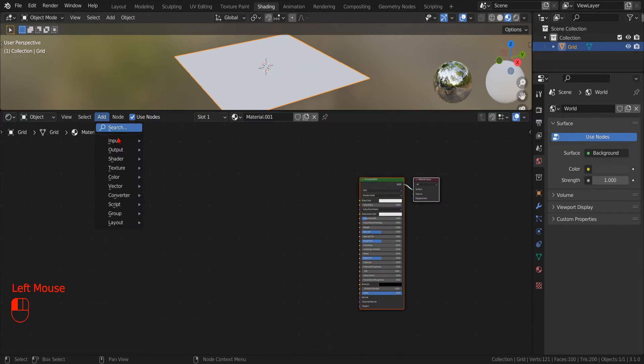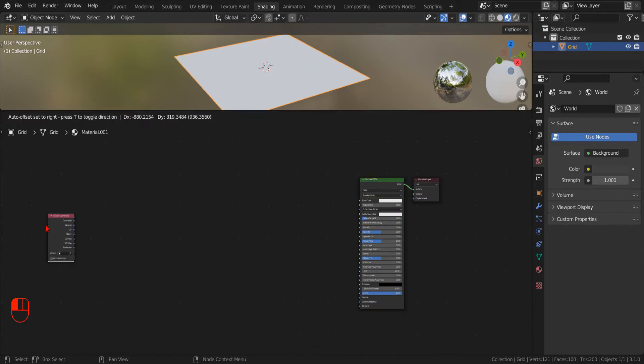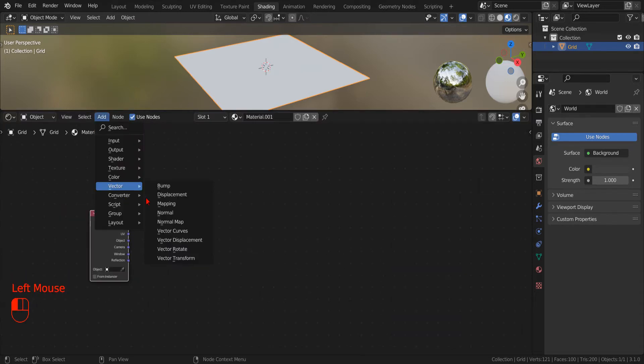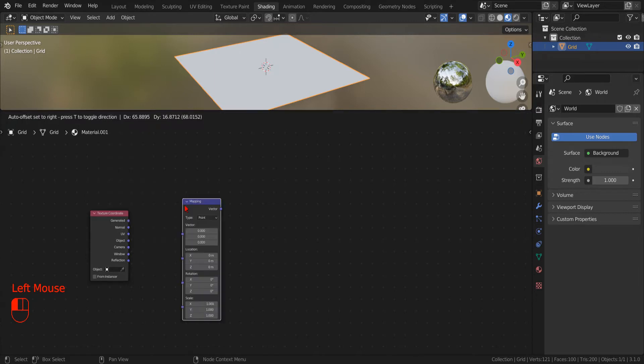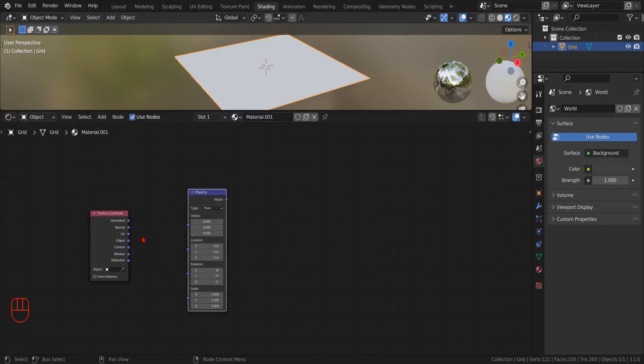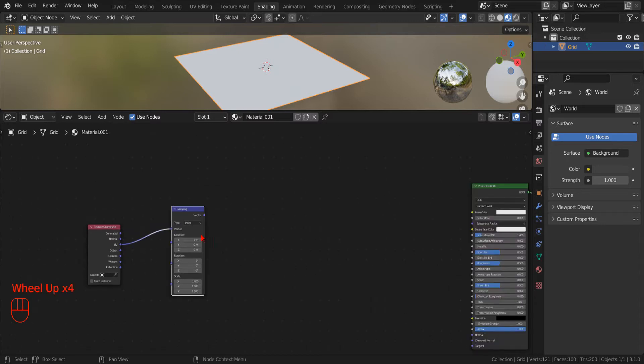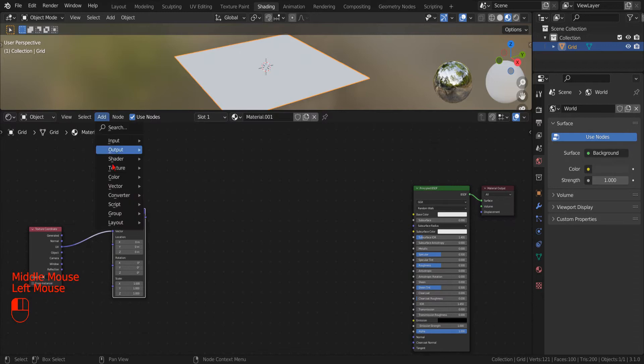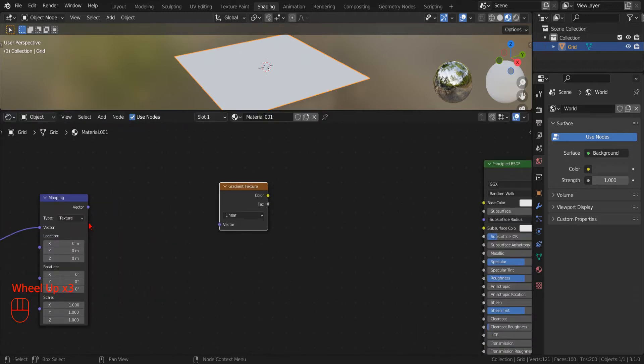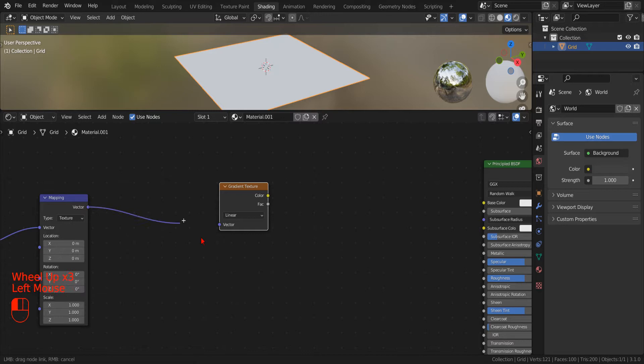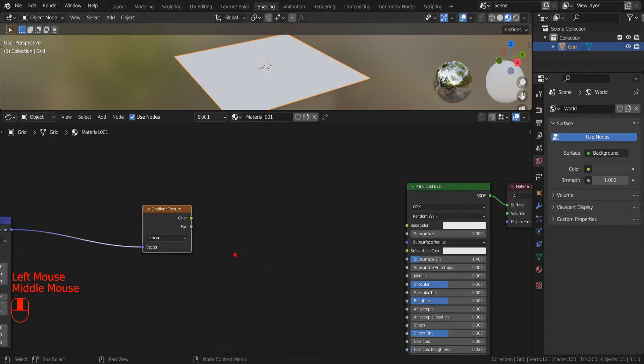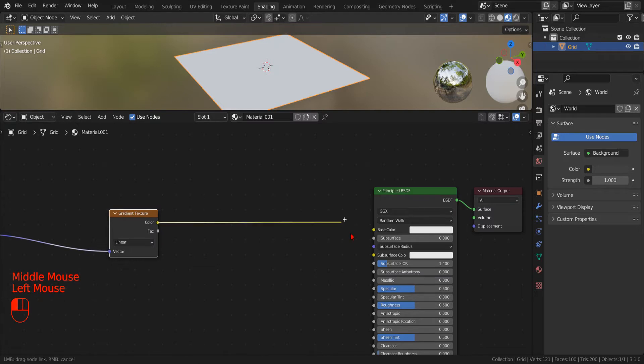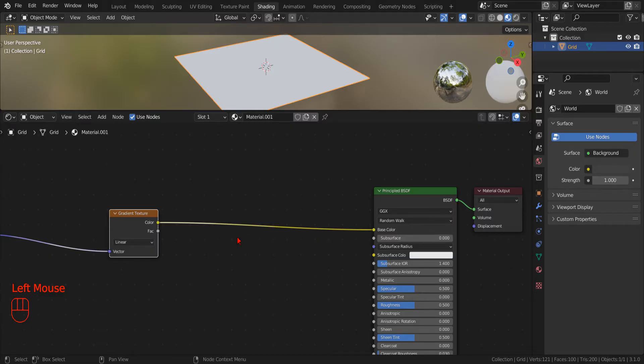Now we add a texture coordinate node and then a mapping node. Then we connect the UV output socket to the vector input socket of the mapping node set to operate on texture. Now we add a new linear gradient texture. We connect the output of the mapping node to the input vector of the gradient texture. And then we connect the output color of the gradient texture to the base color input of the shader.